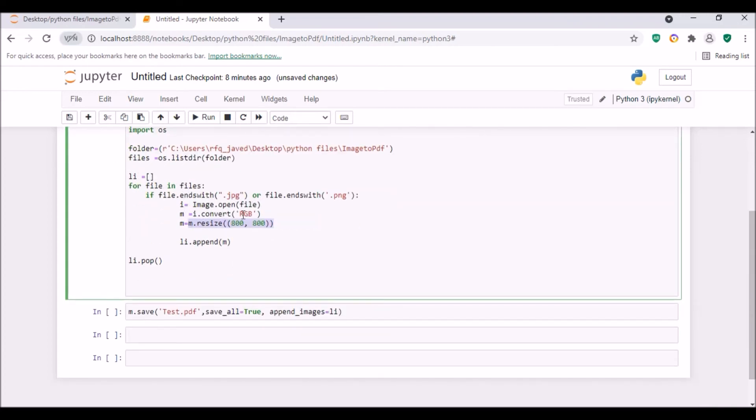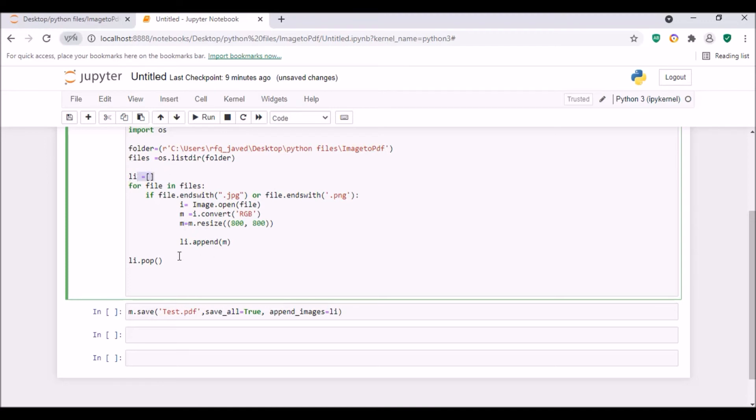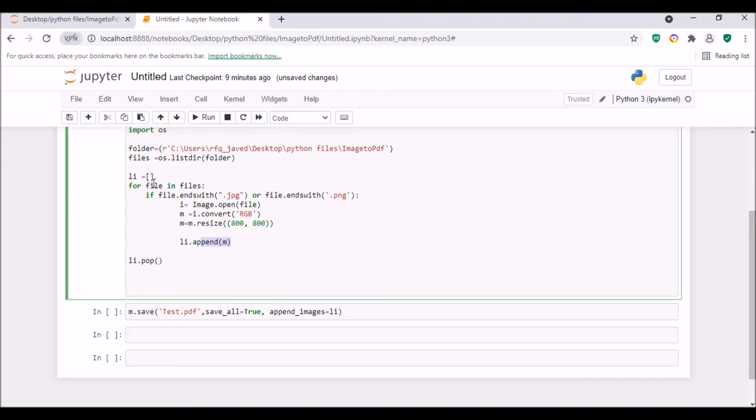Now since I'm looping through each file, what I'm gonna do is I will be appending this m variable after resizing to my empty list that is available over here. Now what I'm gonna do is I will be just removing the last entry from the list - li.pop. So if I do this, what it will do is it will remove the last item from the list.